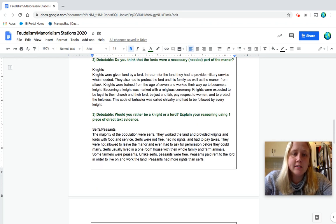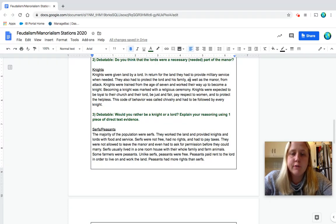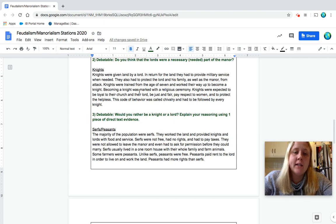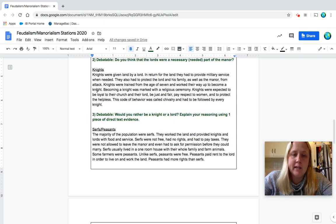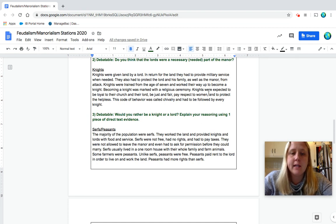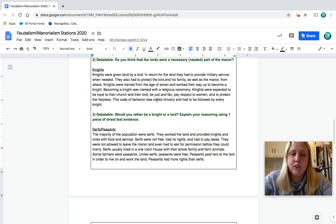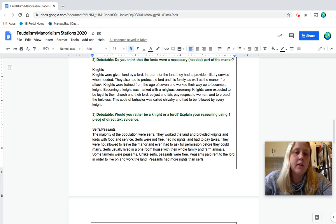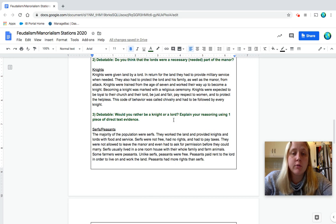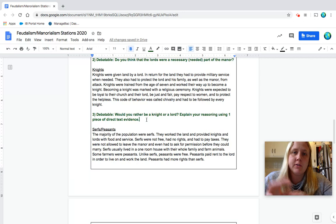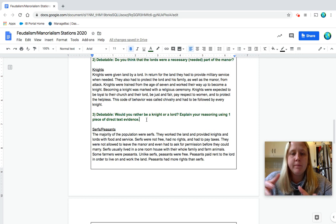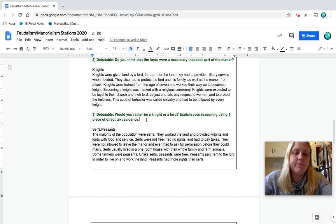Okay, our knights. Knights were given land by a lord. In return for the land, they had to provide military service when needed. They also had to protect the lord and his family, as well as the manor from attack. Knights were trained from the age of seven and worked their way up to become a knight. Becoming a knight was marked with a religious ceremony. Knights were expected to be loyal to their church and their lord, be just and fair, pay respect to women and to protect the helpless. This code of behavior was called chivalry and had to be followed by every knight. Number three is debatable. Would you rather be a knight or a lord? Explain your reasoning using one piece of direct evidence. So I would rather be a knight because, and then your quote, or I would rather be a lord because, your quote. So pause to answer that one.